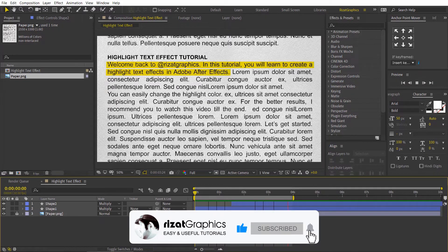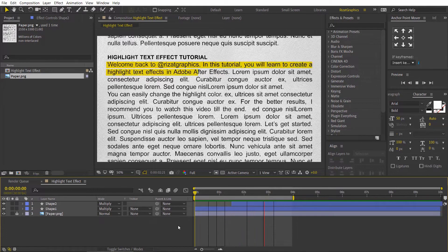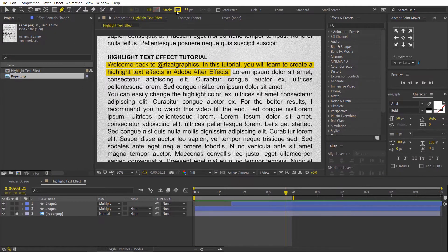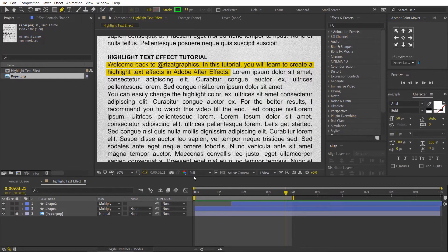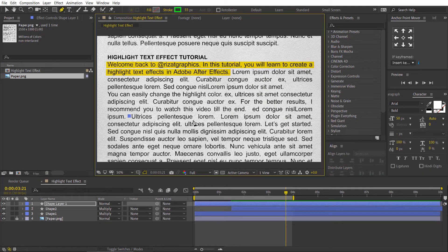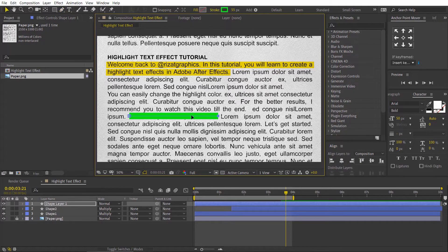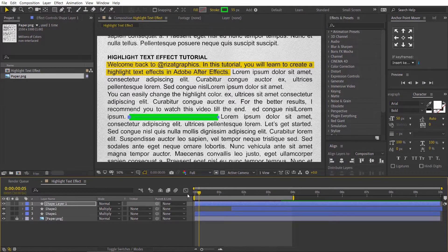Let's create another highlighter. Go to the toolbar and select the pen tool. Change the stroke color to green. Create a straight line on this line of text. Rename the shape layer if you like. Change the layer mode from normal to multiply.